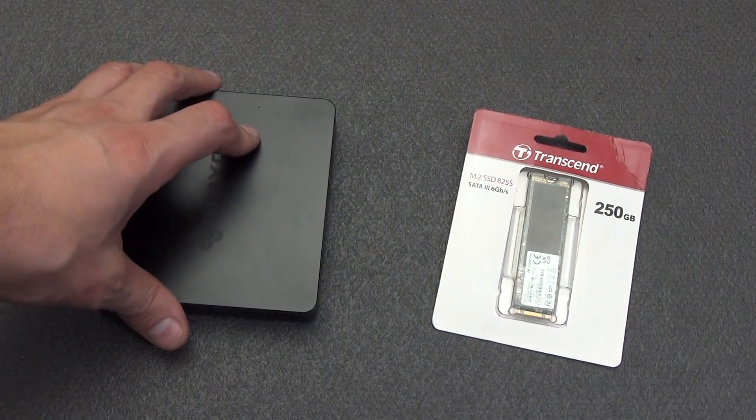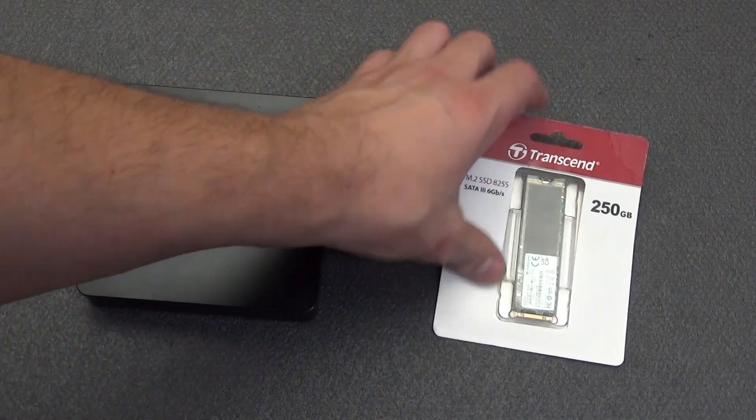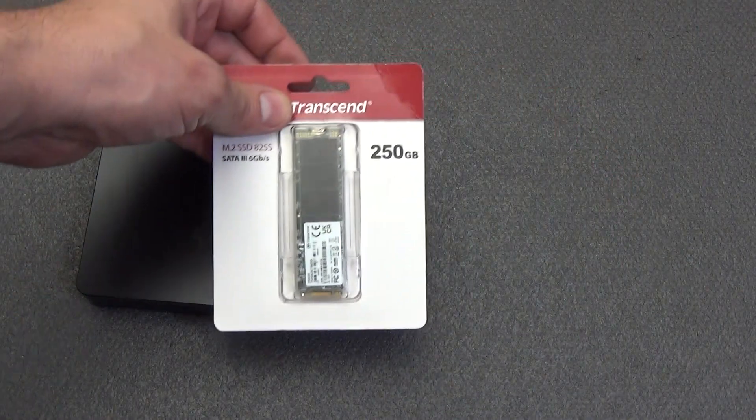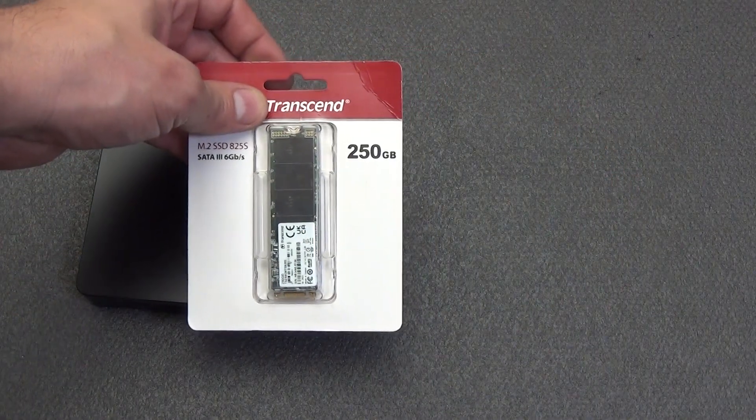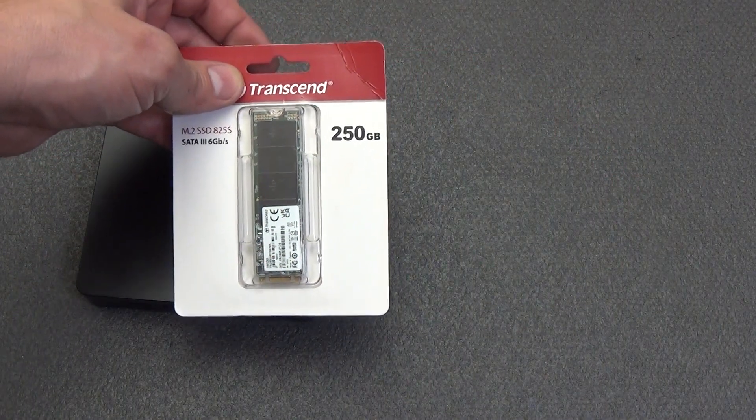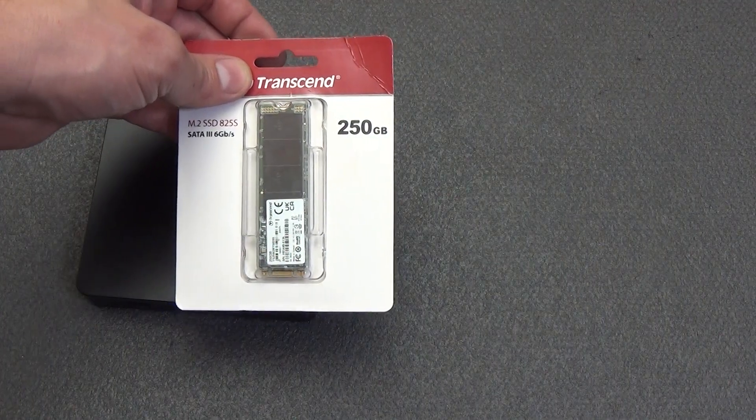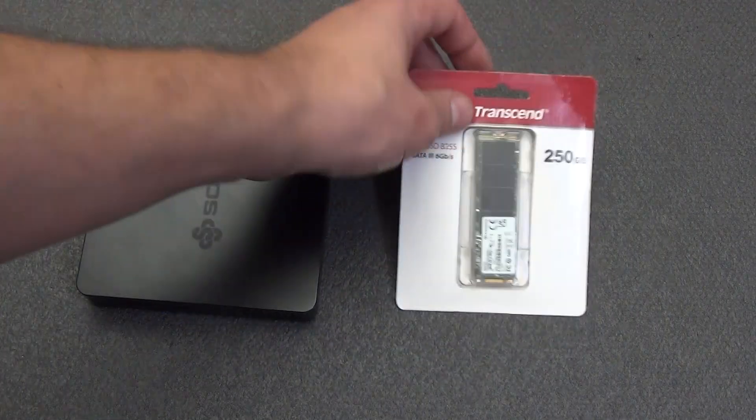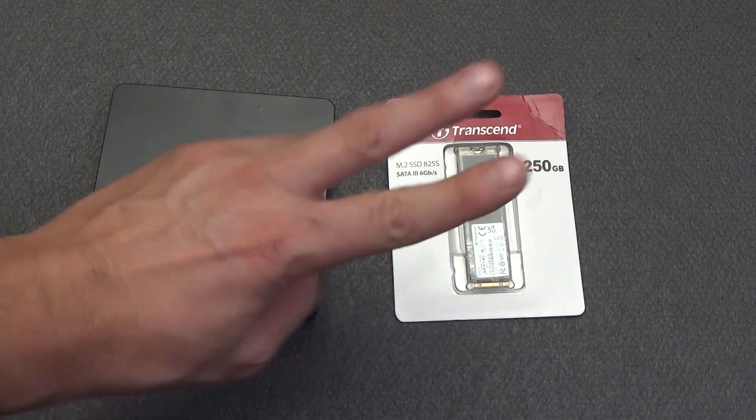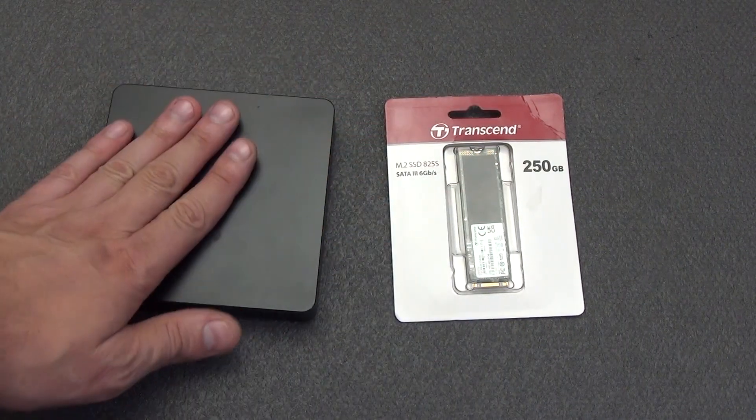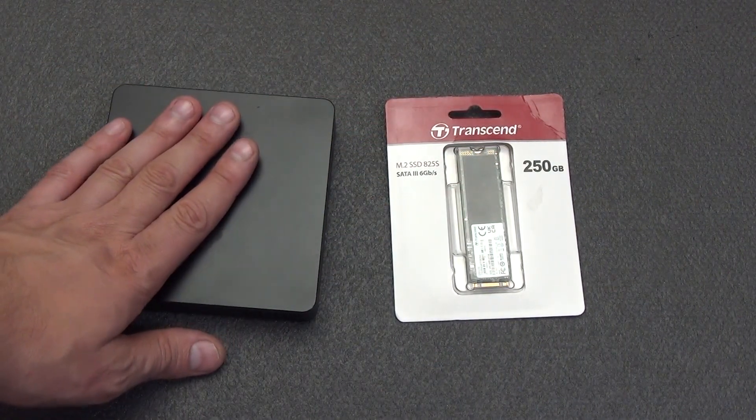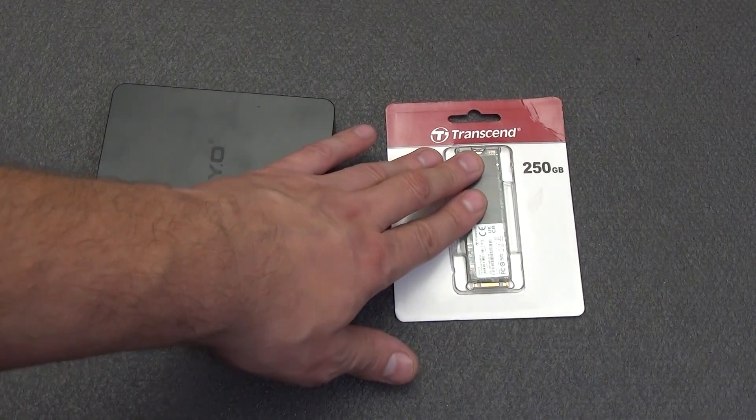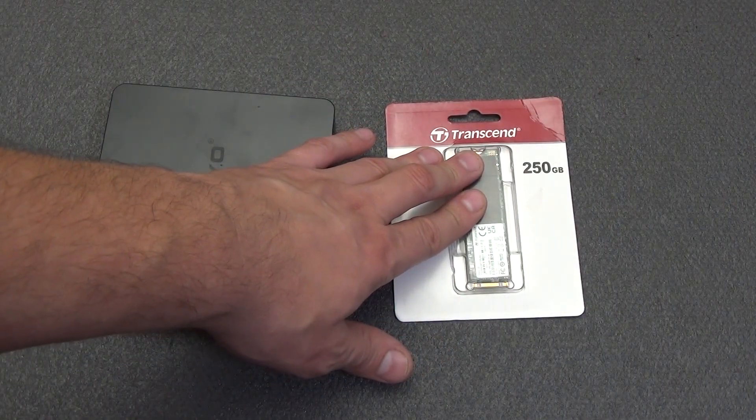Today we will see how fast the additional M.2 SSD 825S SATA 3 memory module from Transcend with a capacity of 250GB works. We will check the speed and the ability to work and boot from two operating systems, Windows 10 pre-installed on the built-in memory and begin preparing for the installation of Home Assistant, Ubuntu 2204.